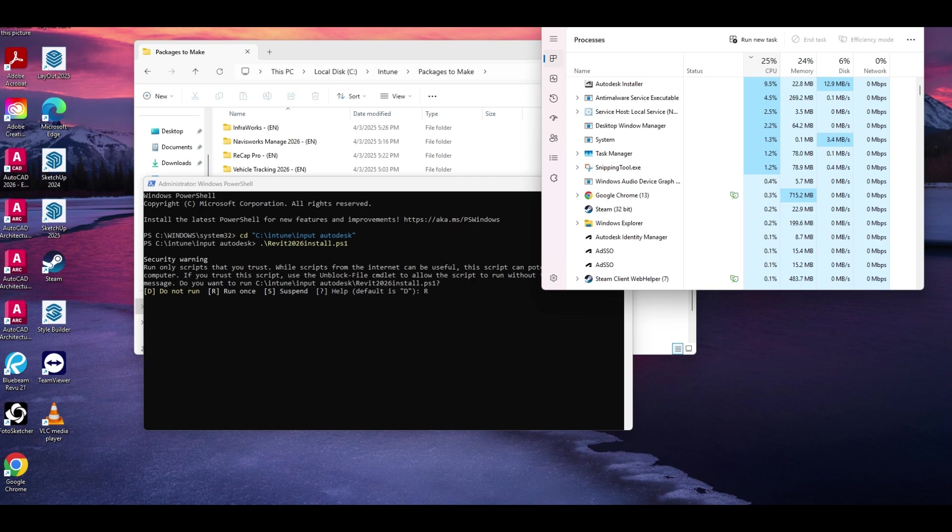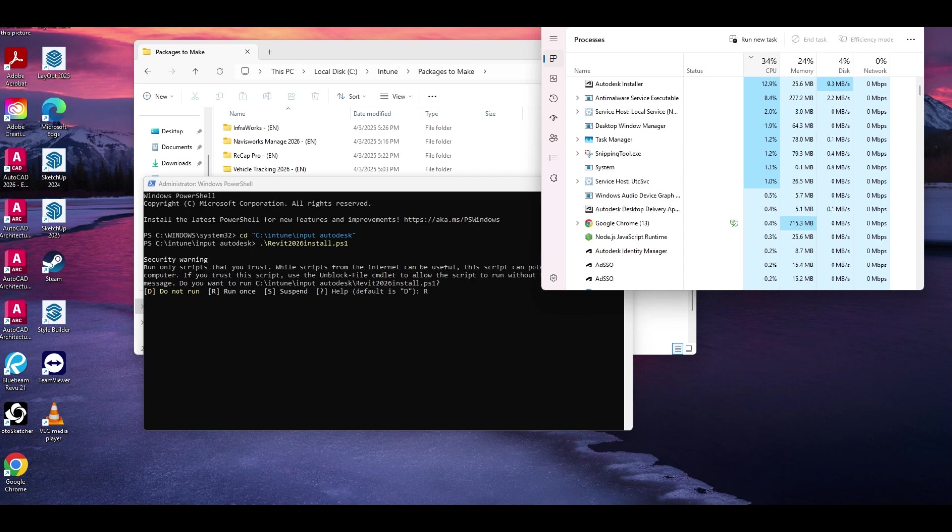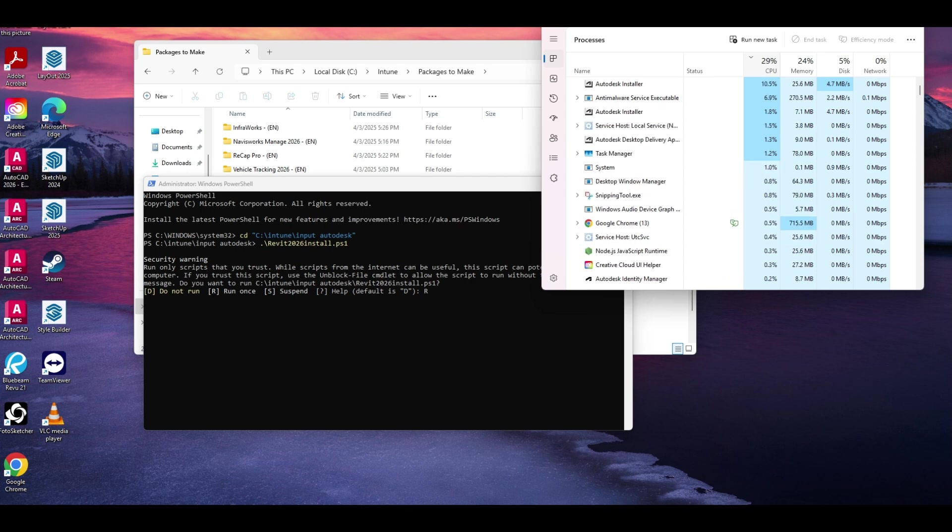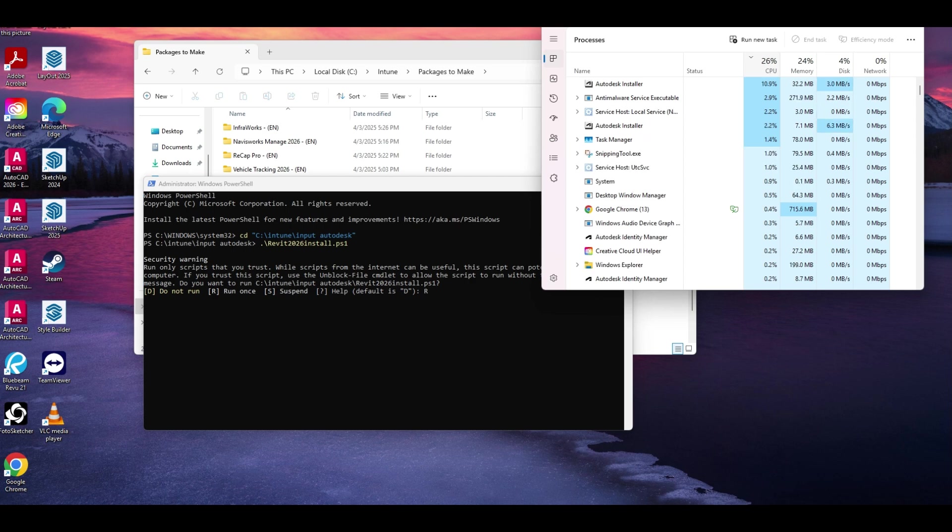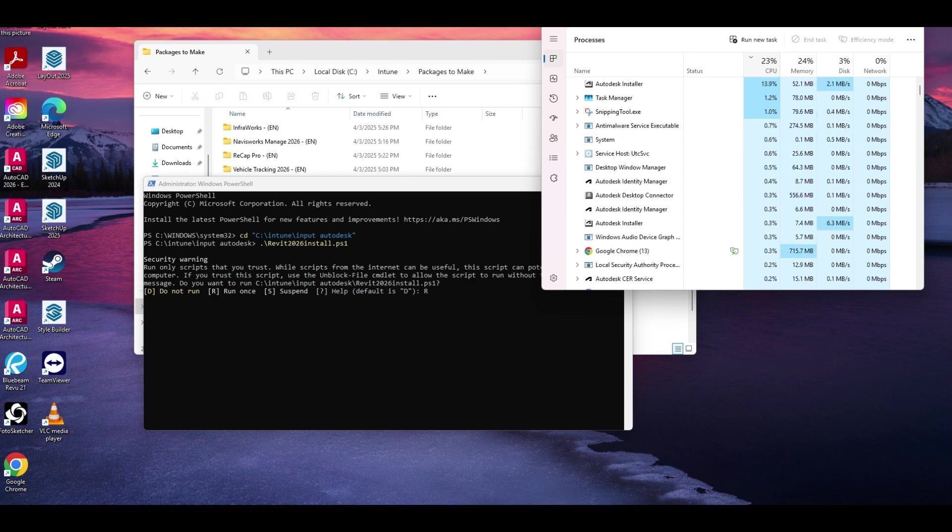You can see all the processes starting to kick off for the Autodesk installer. So we're just going to let that run. Hopefully this doesn't have a hang in it like architecture where it just sat for a couple hours. So I'm going to mute for a second while this runs. This will take a few minutes because it's Revit.